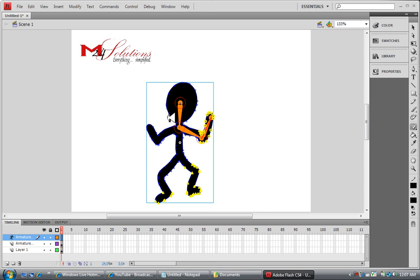Well, that was a basic quick tutorial of how Flash's new bone and bind tool works. If you have any questions, feel free to send me a message and I'll get back to you as soon as I can. Thank you.